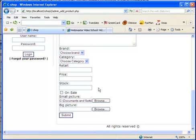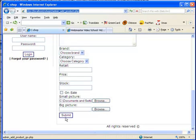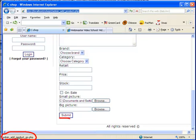When the submit button is clicked, it will transfer all the information to the admin_add_product_go.php, which is actually the target page of this form.